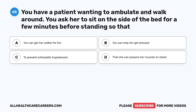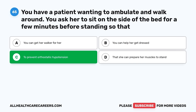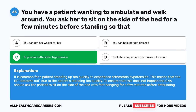Question 65. You have a patient wanting to ambulate and walk around. You ask her to sit on the side of the bed for a few minutes before standing so that: A. You can get her walker for her. B. You can help her get dressed. C. To prevent orthostatic hypotension. D. That she can prepare her muscles to stand. The correct answer is C, to prevent orthostatic hypotension. It is common for a patient standing up too quickly to experience orthostatic hypotension — the BP bottoms out due to standing too quickly. To ensure this does not happen, the CNA should ask the patient to sit on the side of the bed with feet dangling for a few minutes before ambulating.